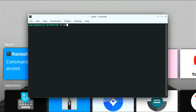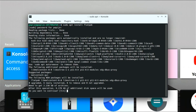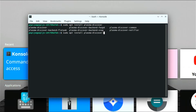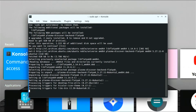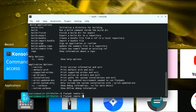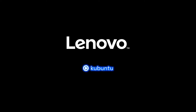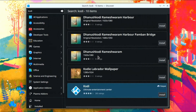Before installing Kodi we need to set up Flatpak, because the Ubuntu package for Kodi is outdated and broken. Open a terminal and run: sudo apt install flatpak, enter your password and confirm. Then also install plasma-discover-backend-flatpak to allow easy installation of Flatpak packages from Discover. Next, add the Flathub repository using the flatpak remote-add command, then reboot. After the reboot you can install Flatpak packages from Discover — search for Kodi and scroll down to find the Flatpak version.